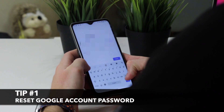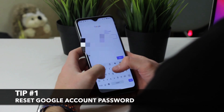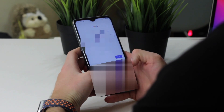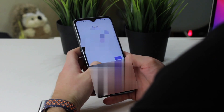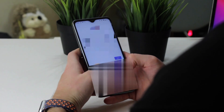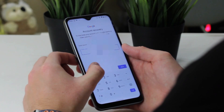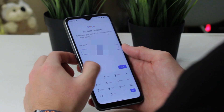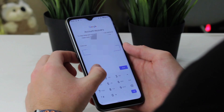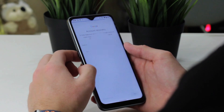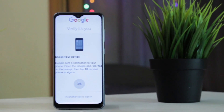For the first tip, you will need to use the default features of your Android smartphone. Simply go to the Google account login page, enter your Google mail address or phone number in the field provided, and hit the next button. Then click on the 'Forgot Password' icon on the new interface that pops up, and a verification code will be sent to one of the devices linked to your Google account.